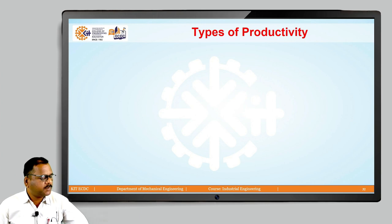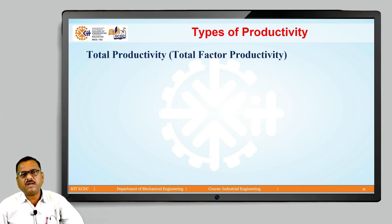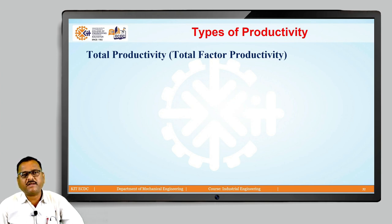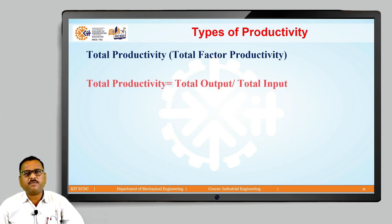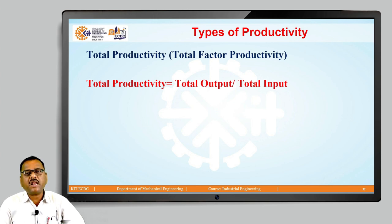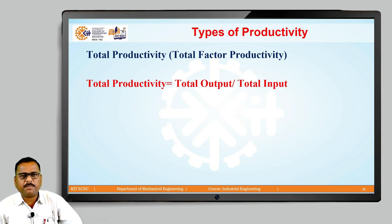To start with the first type of productivity, which is called as total productivity, or in few books we will find this term as total factor productivity. As the name itself indicates, we can define total productivity as a quantitative ratio of total output divided by total input.